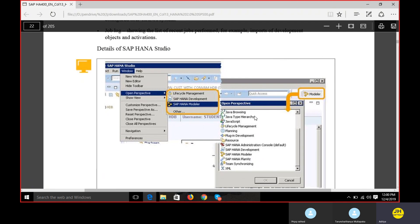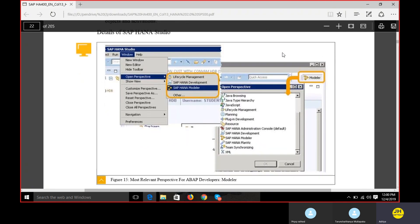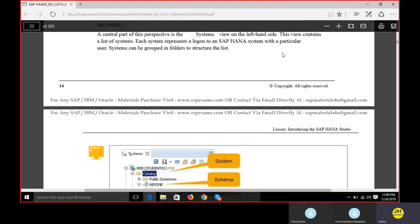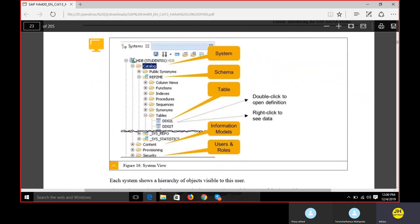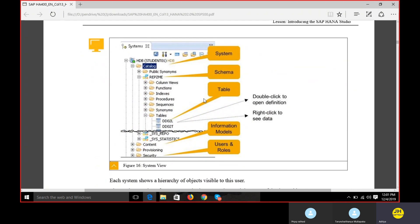HANA Modeler is where we do all the development in the HANA Studio. But if we have to work with ABAP, we have to go to the ABAP perspective. This is the HANA Studio view - not the HANA ABAP perspective. In the HANA ABAP perspective the dropdown, catalogs and all will be different. If you see catalog, content, provisioning, security - these are all related to HANA Studio.